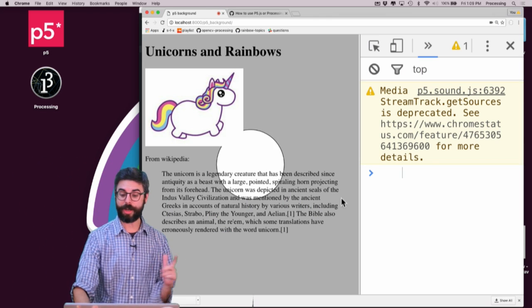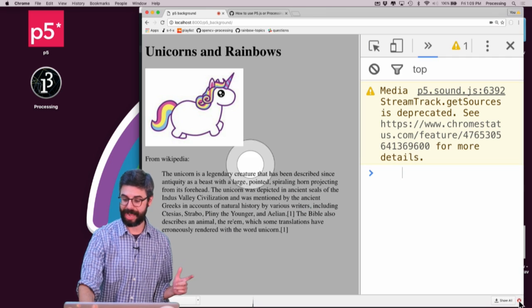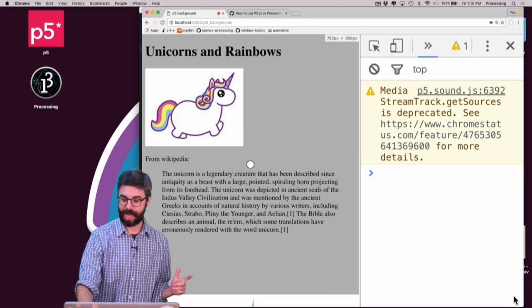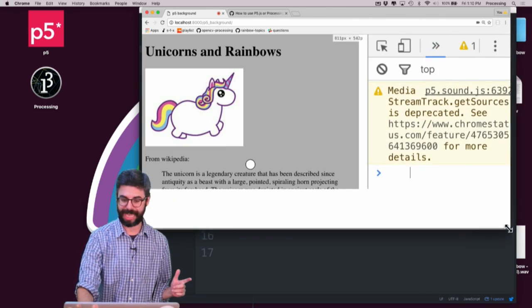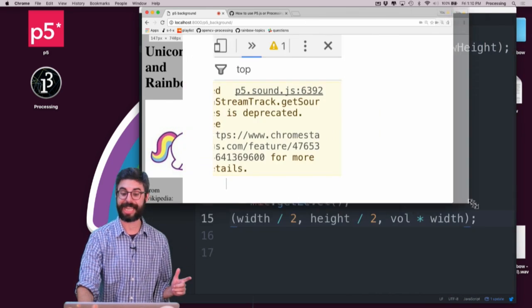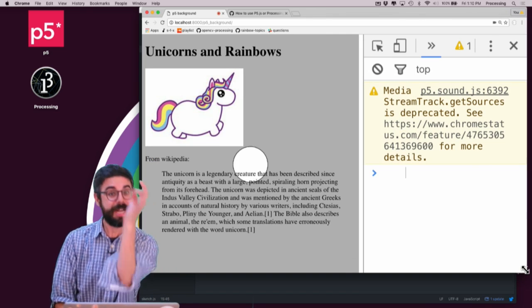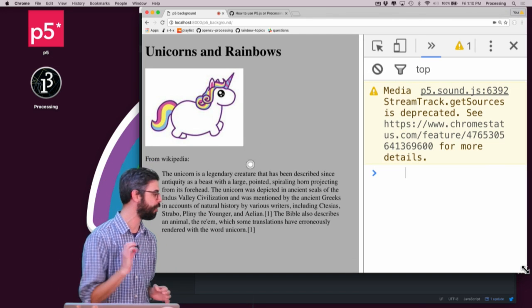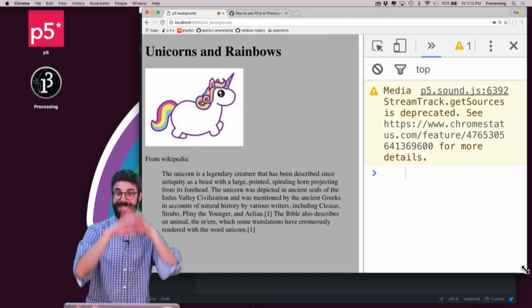Now, what I want to do is as I resize the browser, I want that circle to always sort of stay in the center and the canvas to resize itself. So here is where I need to focus on a particular event.